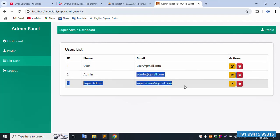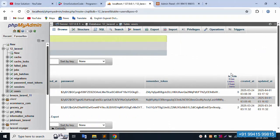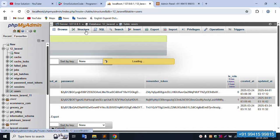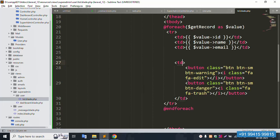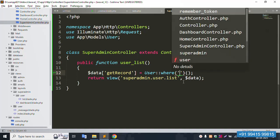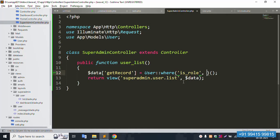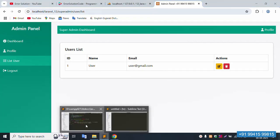Refresh the page — working fine. Three records show: admin and super admin roles. But the user list should show only role zero. Let's add a condition: where role equals zero and get. Save file and refresh — 100 percent working fine. Only role zero records are shown — listing is working correctly.